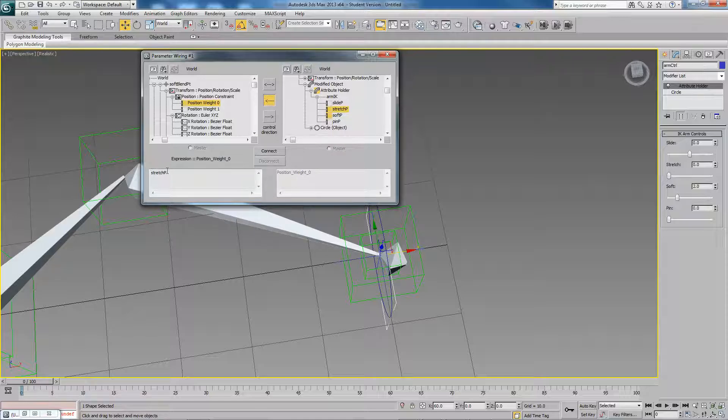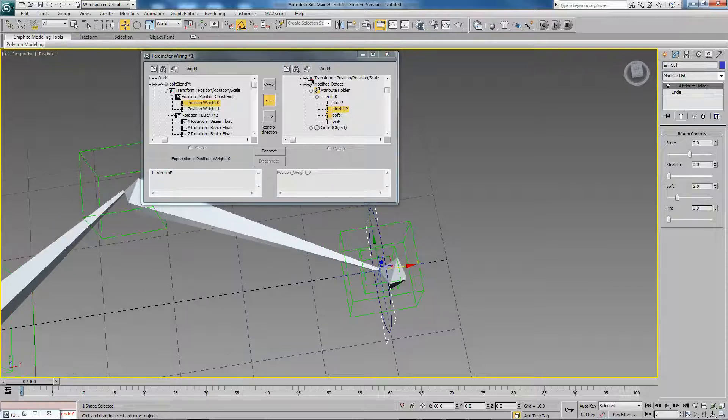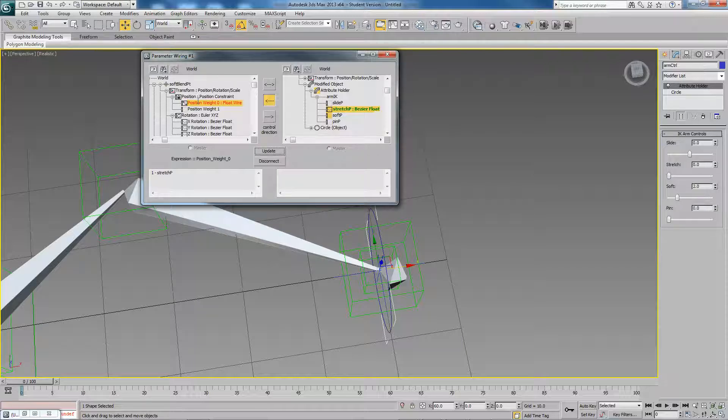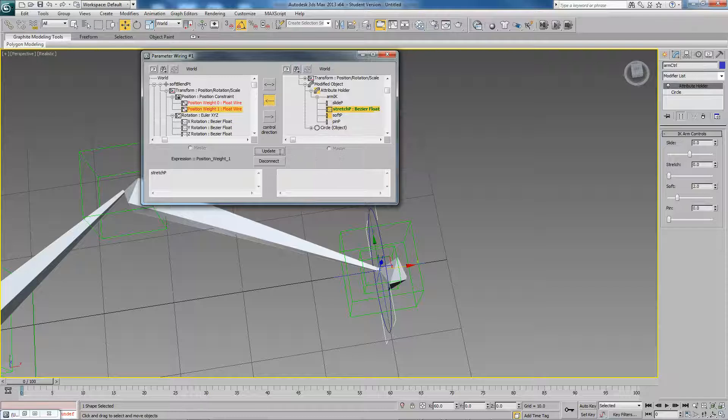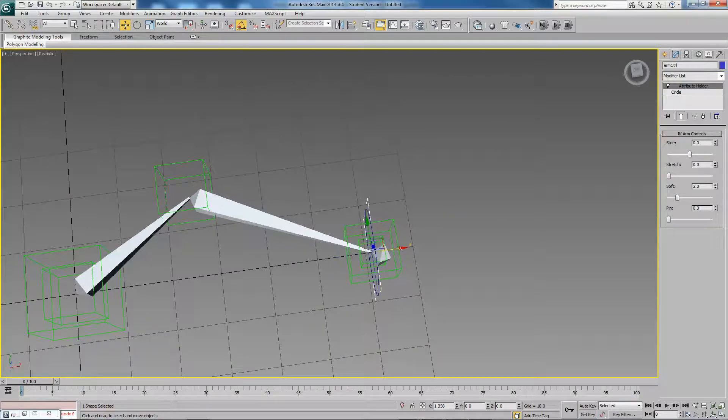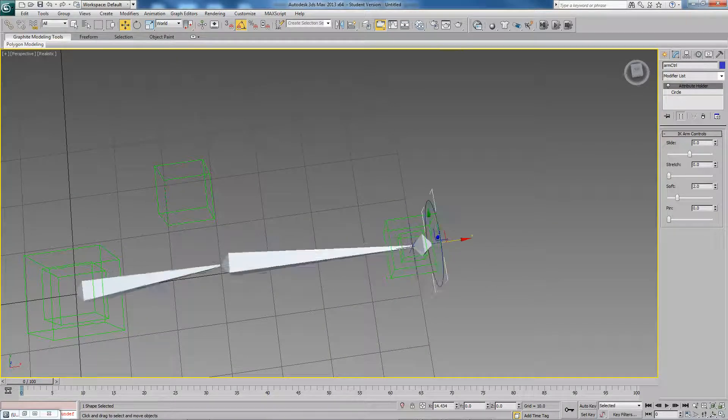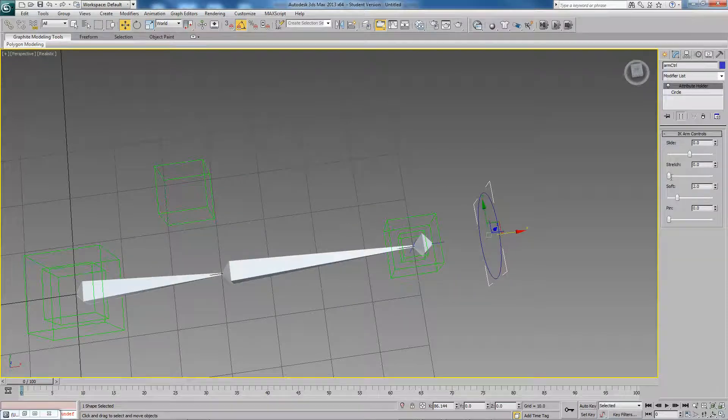So what we want to do is basically set up this like that. So we're controlling the weight using the stretch parameter and it's going to be 1 minus stretch P. So when stretch P is equal to zero it has a weight of one, but then when stretch P is equal to one this is going to be equal to zero. So I'll just connect and this one is just going to be like that. So when stretch P is equal to zero the weight for the arm control is going to be zero. When it's equal to one it will be one.